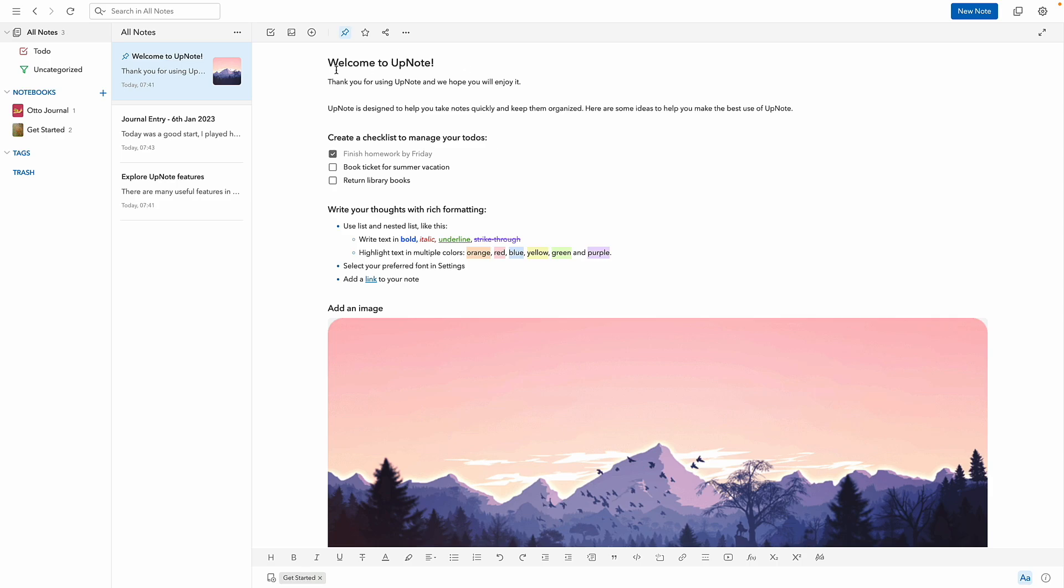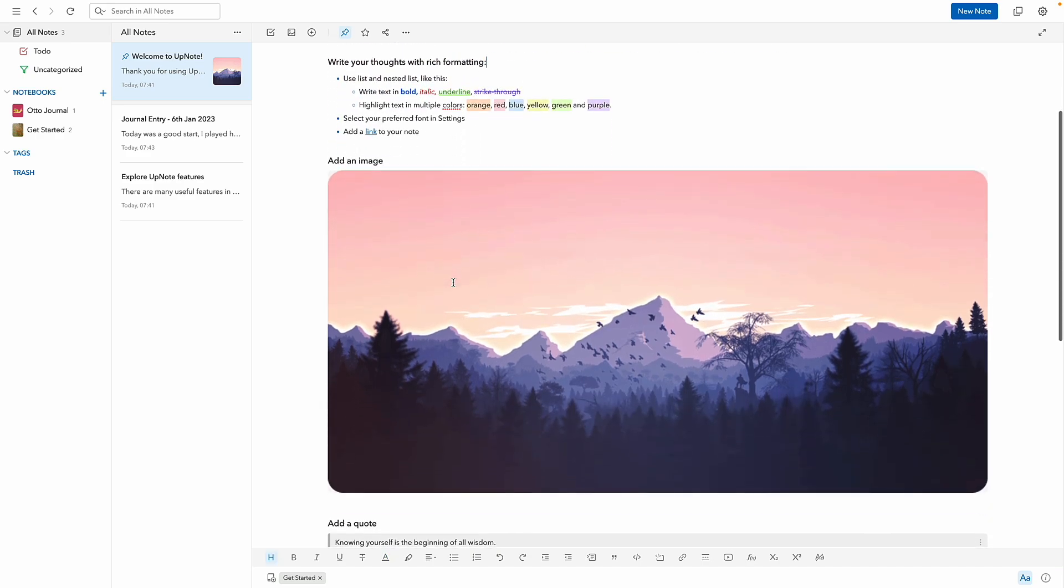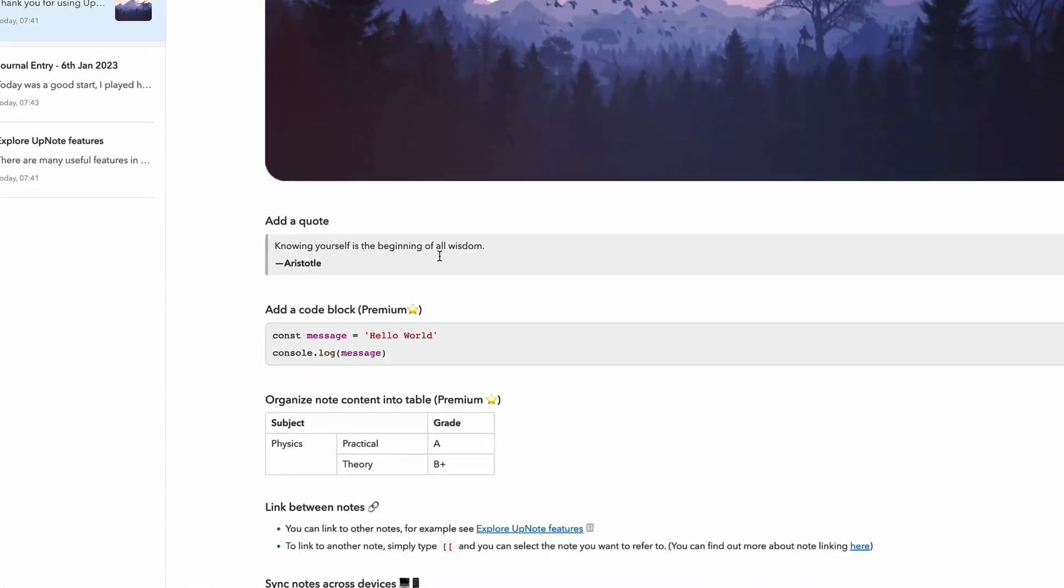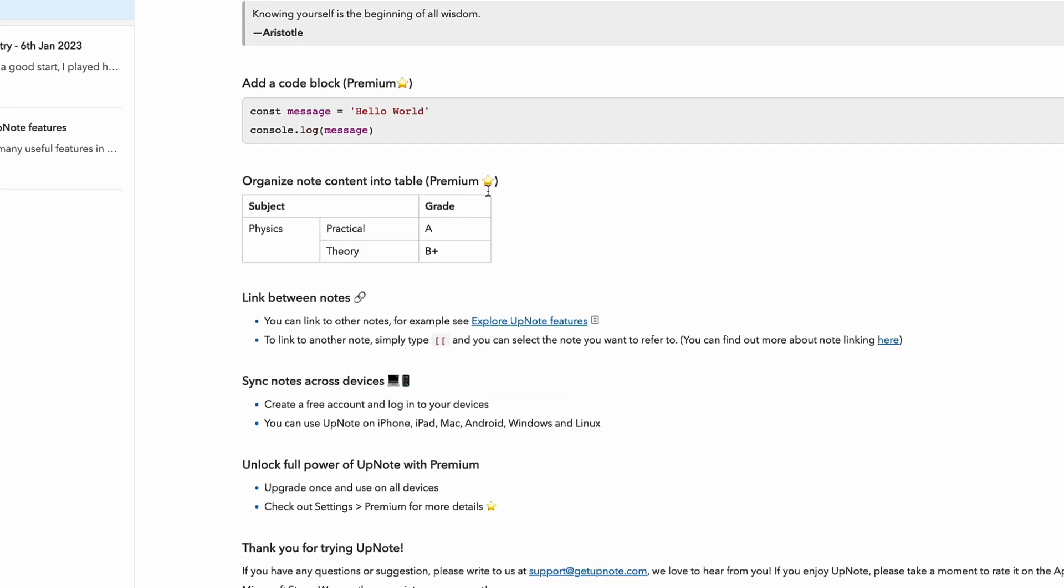Now one of the things to note is Upnote is fairly simple. As you can see, I can start using basic text to manage stuff and use some of the rich formatting to include images and really enhance the way that you're writing text. You can also add quotes, add code blocks which is a premium feature, and also add tables as well, but nothing as advanced as something like databases, and that's part of their premium experience.